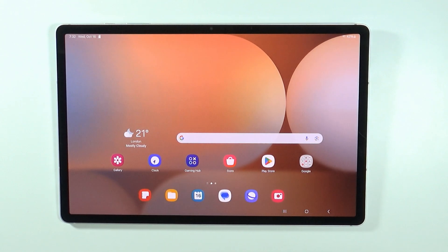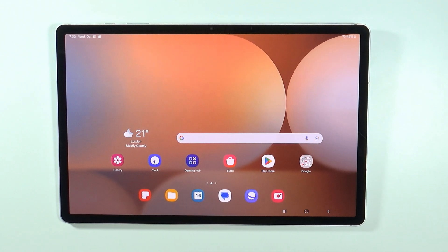Hello, in this video I'm going to show you how to lock apps on Samsung Galaxy Tab S10 Plus and S10 Ultra.